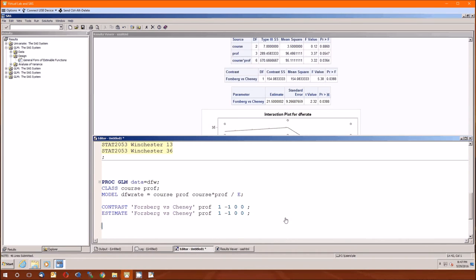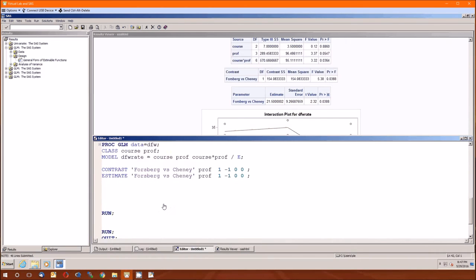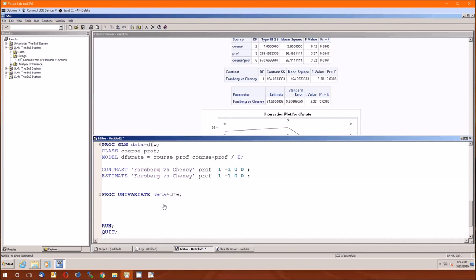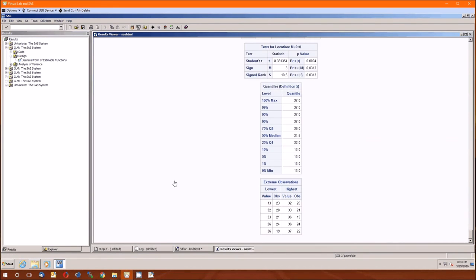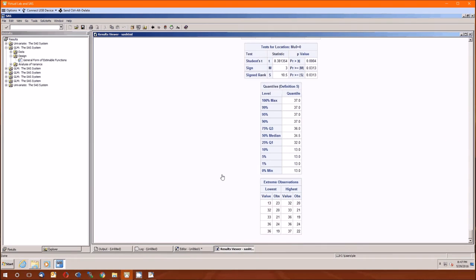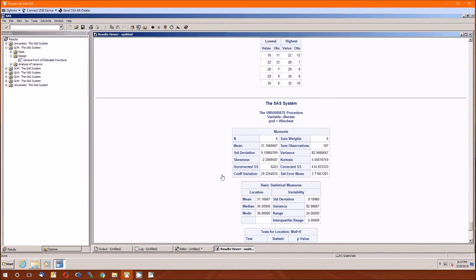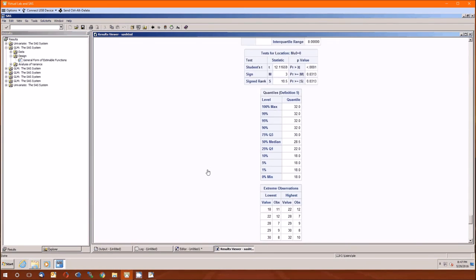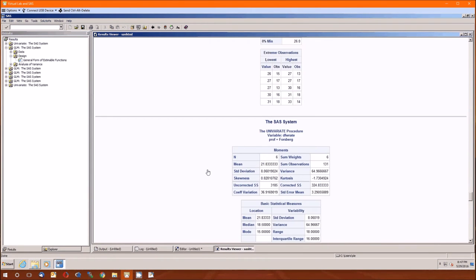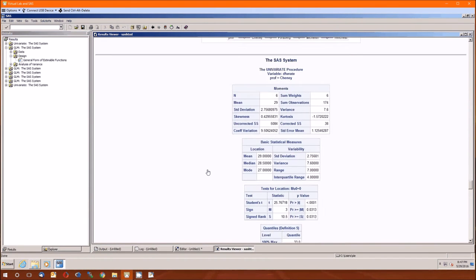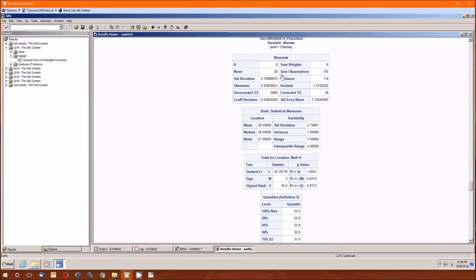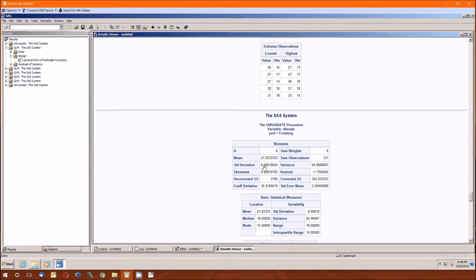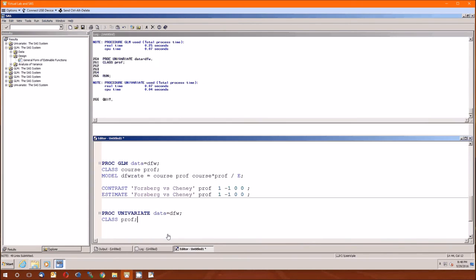And we could tell that if we wanted to by doing a proc univariate data is equal to DFW class is prof. Now we have DFW rates by professor. We were comparing Forsberg and Cheney. Here's the Cheneys, 29 for him. Forsberg, 21.83. So that difference is 7.16, which is what we calculated here.